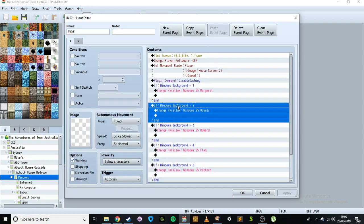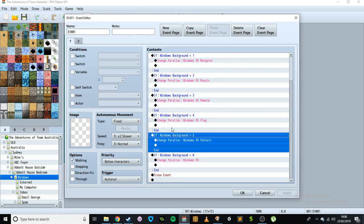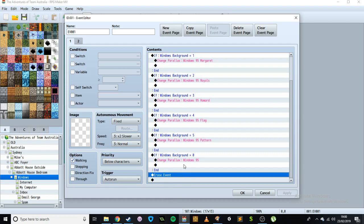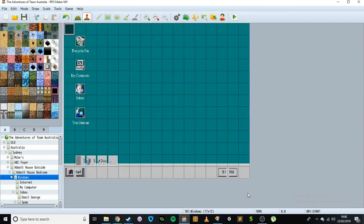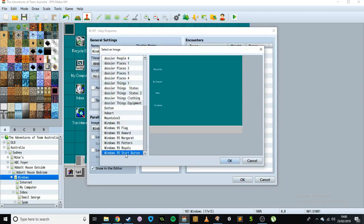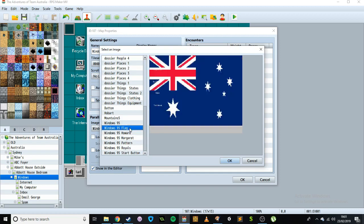Then there's a whole lot of conditionals that run one after another, and that's basically going to set the background based on what we've decided. This event then erases so that it will run every single time we open Windows. The way the backgrounds work is that the tile set doesn't include the background — this is a parallax background. We can't move the icons around using the keyboard, so we basically just have the text, the bar down the bottom, and the backgrounds all sitting as images.